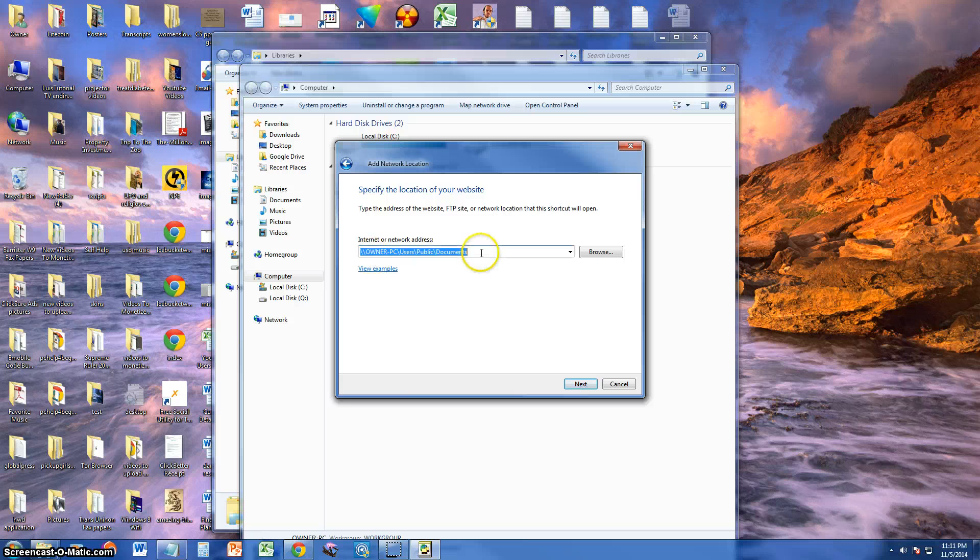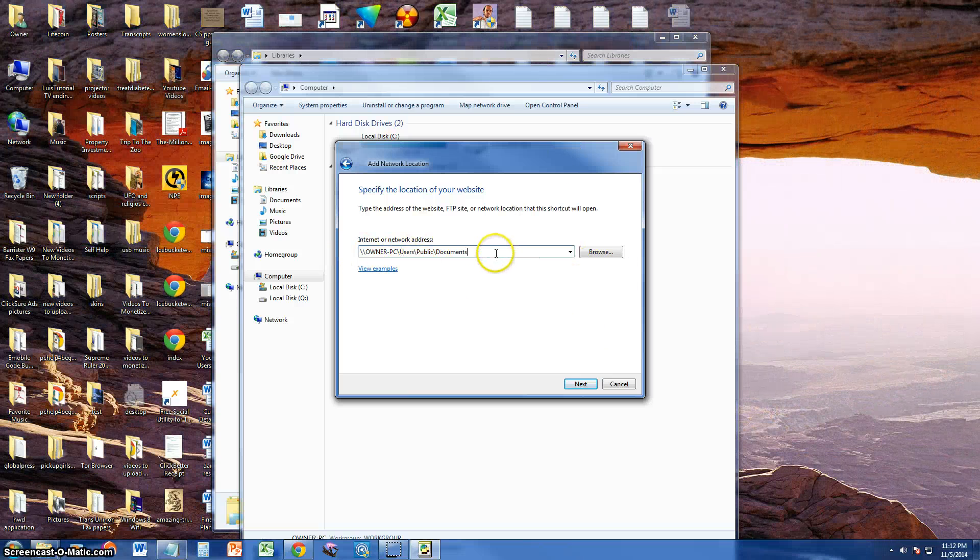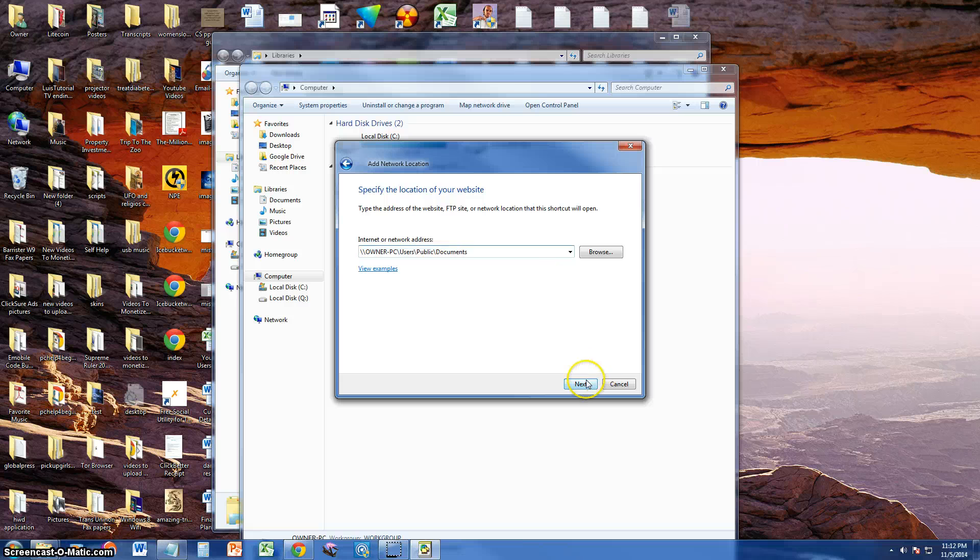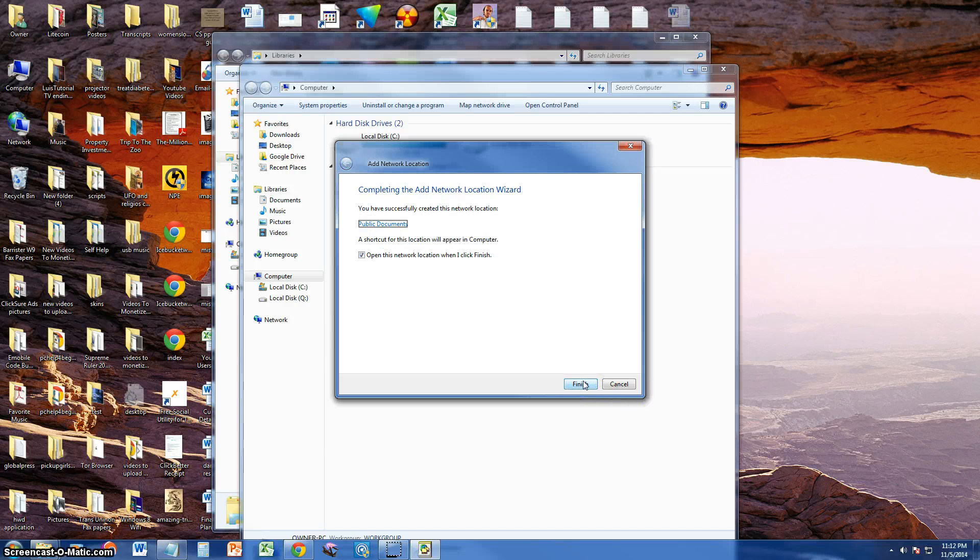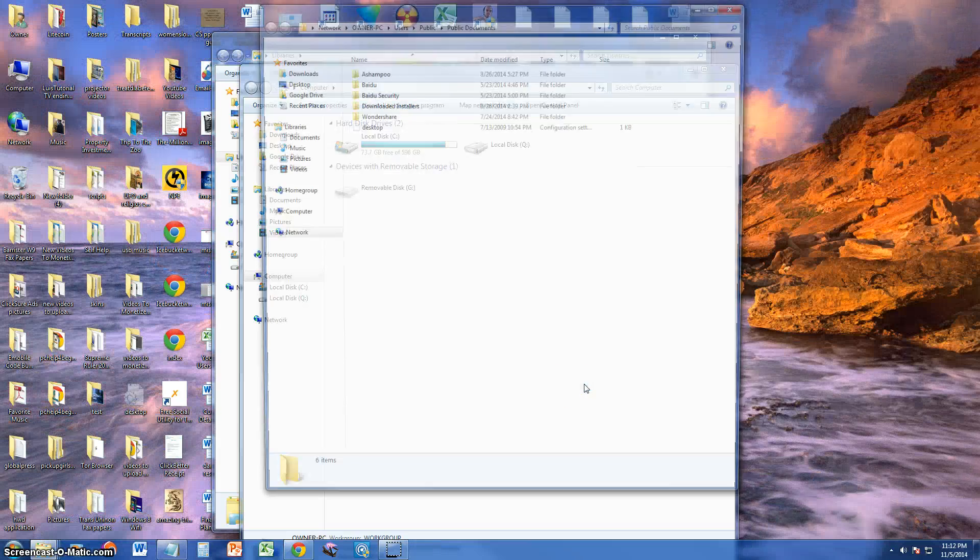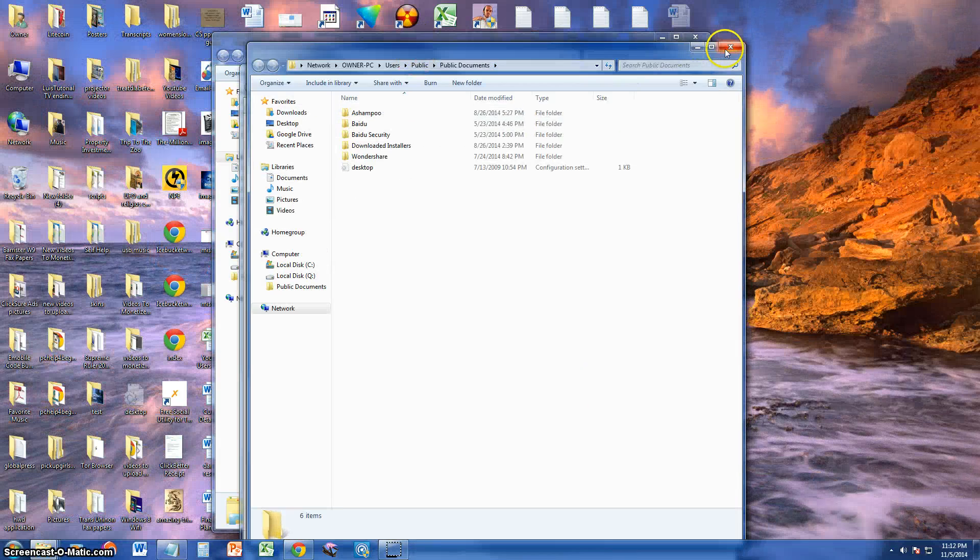That's the path right here that we're mapping, this network location right here. You just browse and choose the one you want or you can type it in here manually. Click next, name it whatever you want, click next, click finish and it opened it automatically.